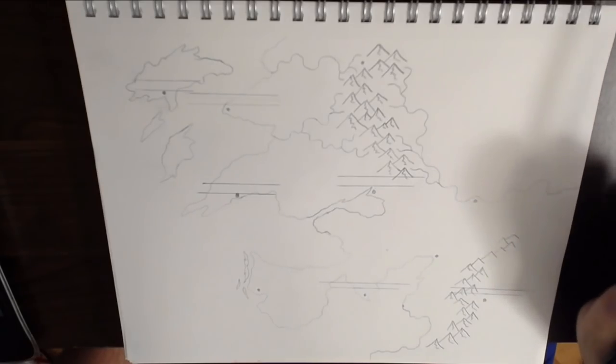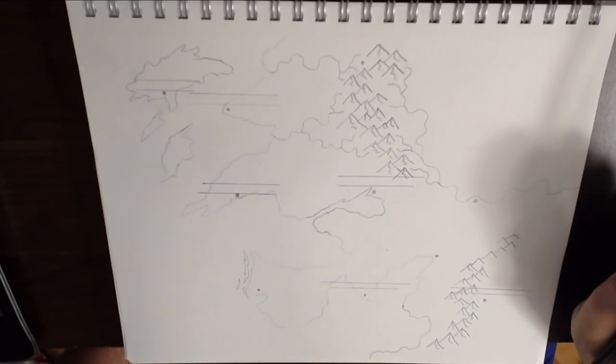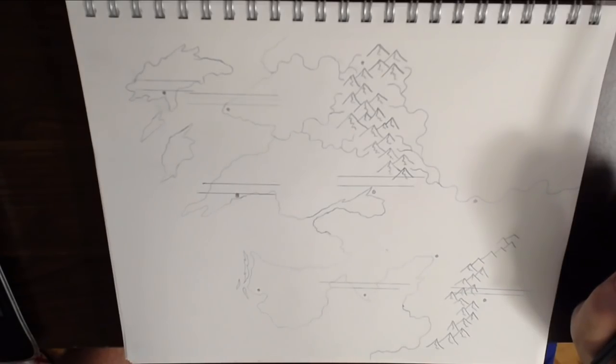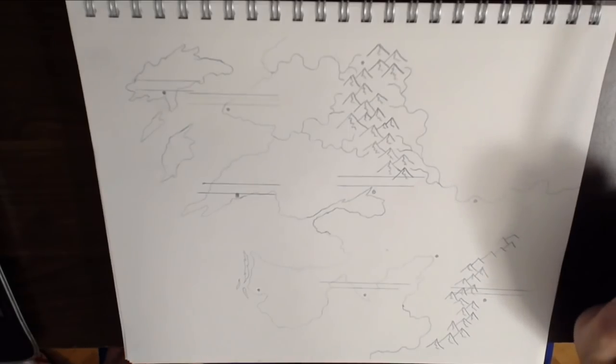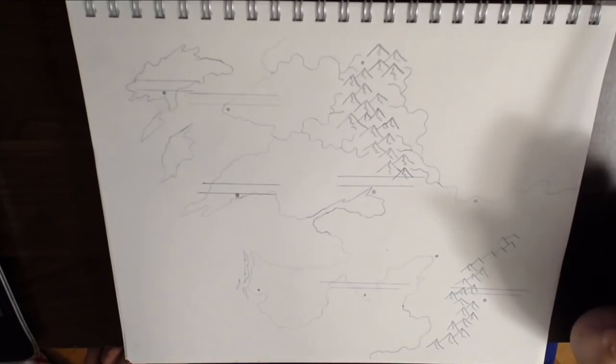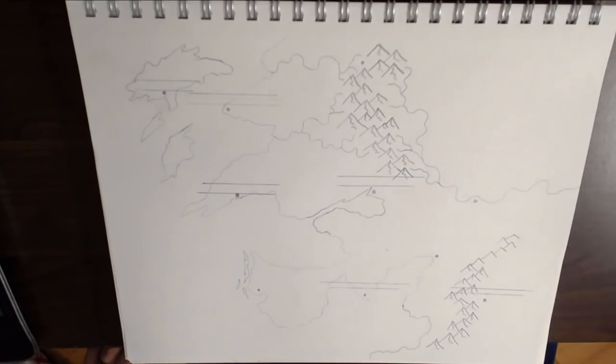I think it's time to go ahead and jump into some inking. Just to give you an idea of what that's like. And the scariest part about inking for me is it's final. Your line is done. So... Yeah. I think we're going to get started with that. Next.